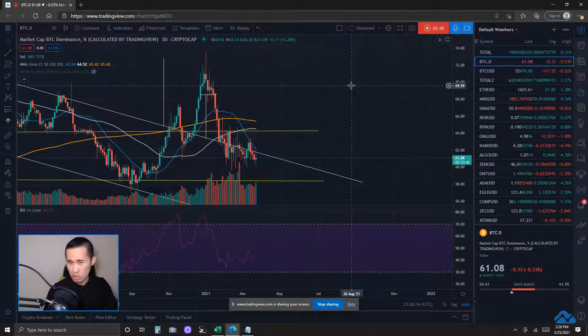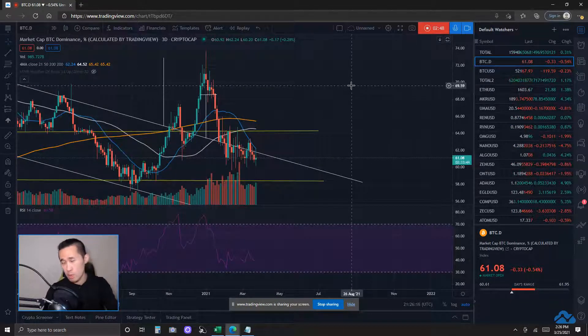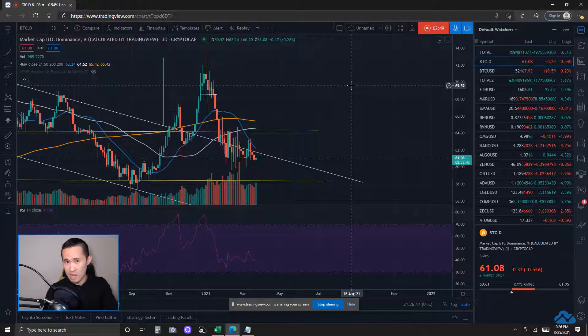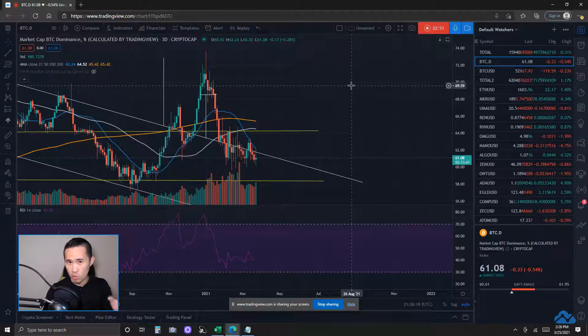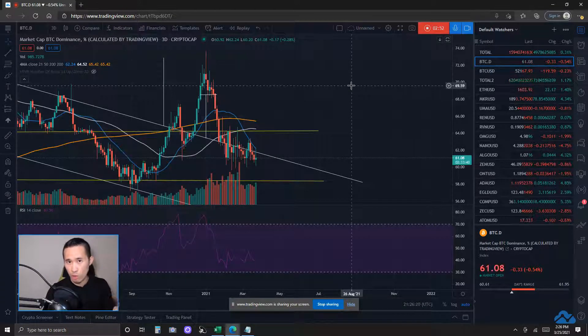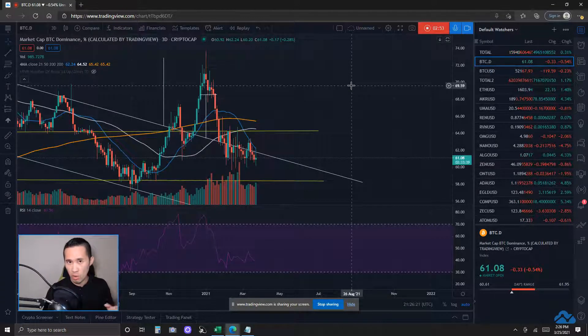Bitcoin pulls back a lot more brutal losses for the altcoins.